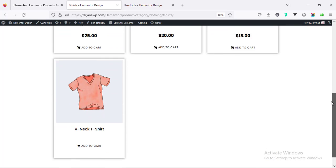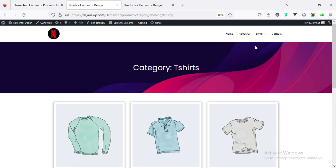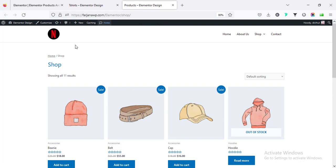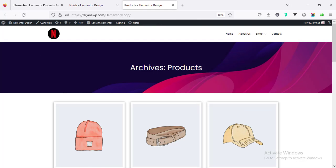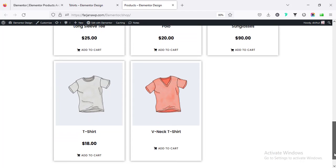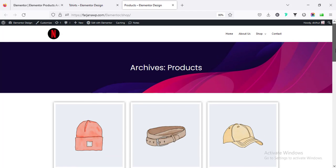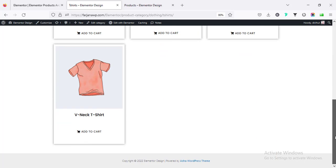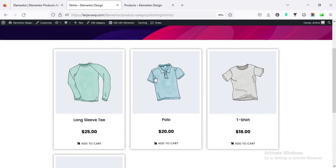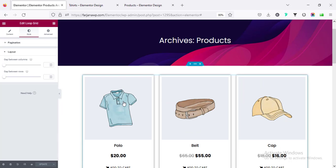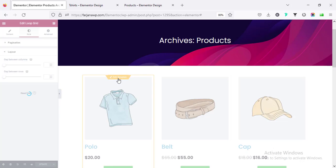Now if I refresh, this is the t-shirt category, it's getting our design. And also if I check the shop page, cool, it's getting the same design for shop and also for all archive pages. If I want to still customize this area you can do it from here also, go to edit template.